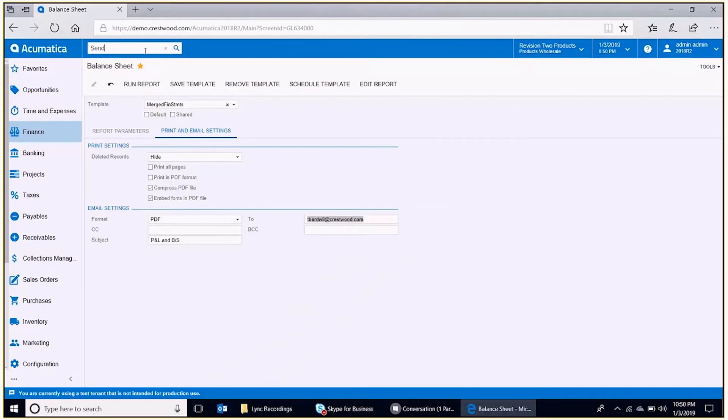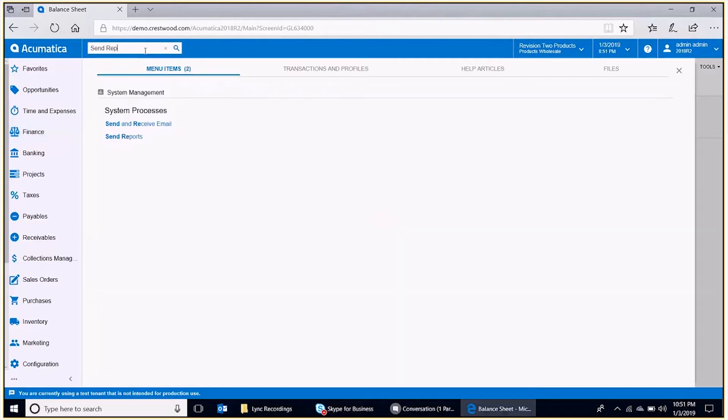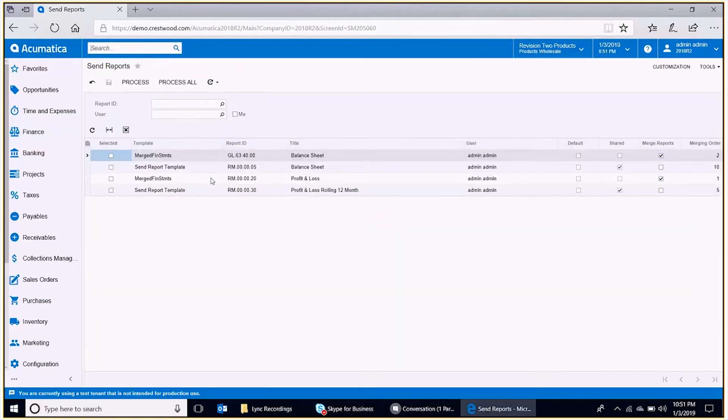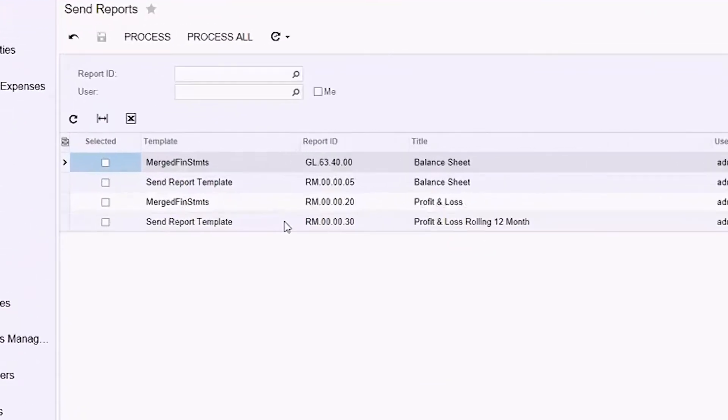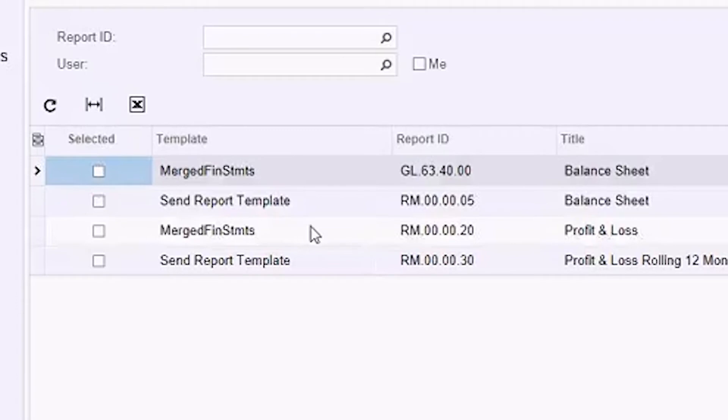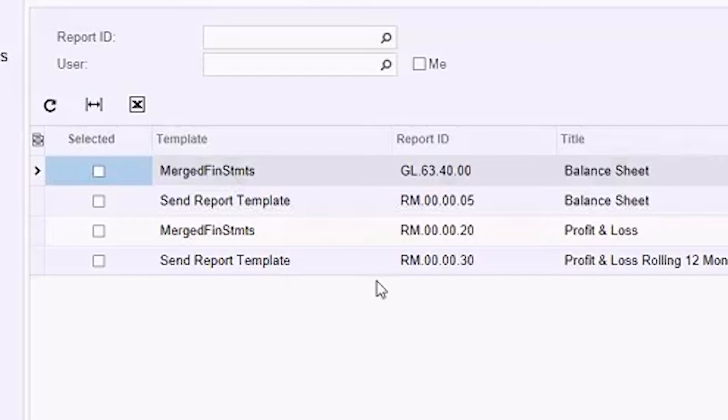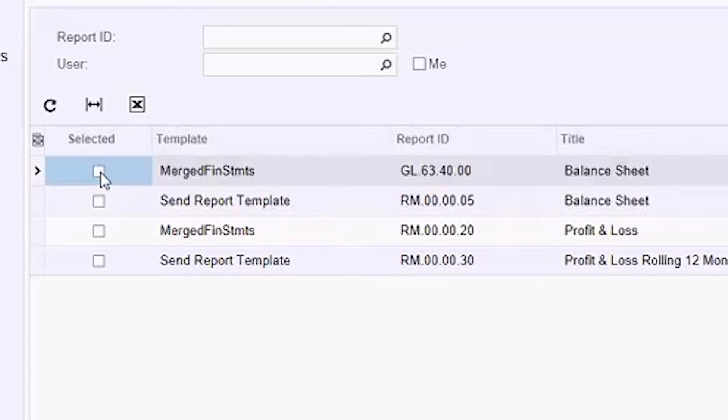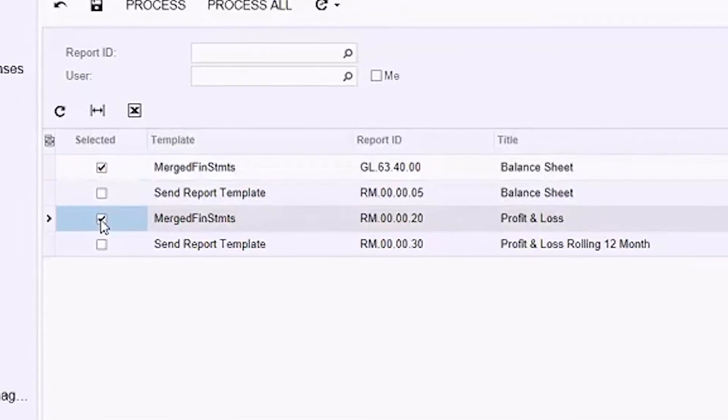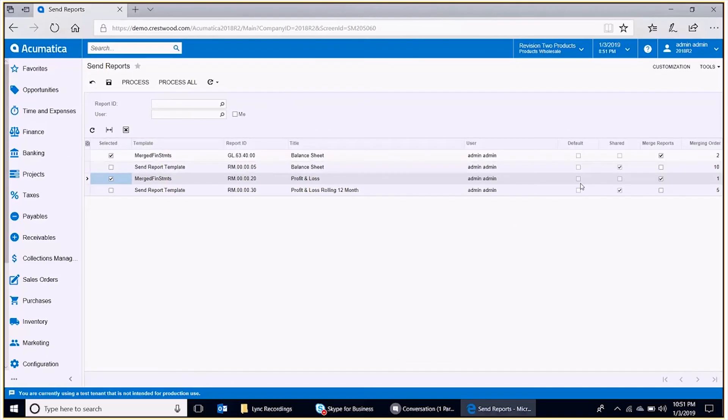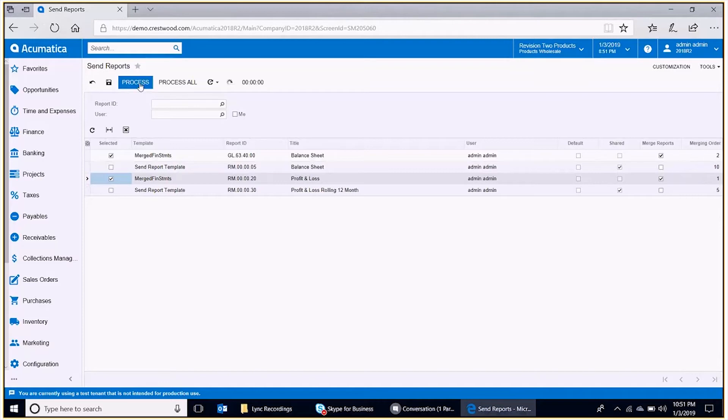I'm going to go into Universal Search, select Send Reports. This is what that best practice is going to help us with on this particular screen. We can have a lot of different templates out here to pick and choose from, but if we look at those with the same name, then they're easy to identify. So I'm going to select the one that I gave that abbreviated name, Merge Financial Statements, to. We see the merge order over here. Profit and loss comes first. Balance sheet comes second. Now I'm going to go ahead and process that.